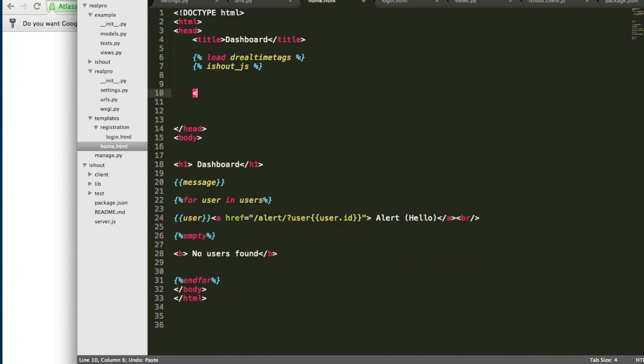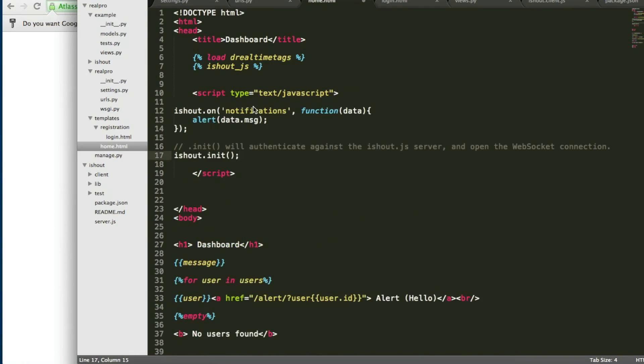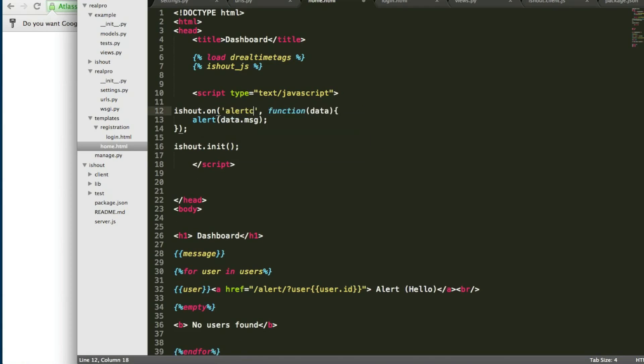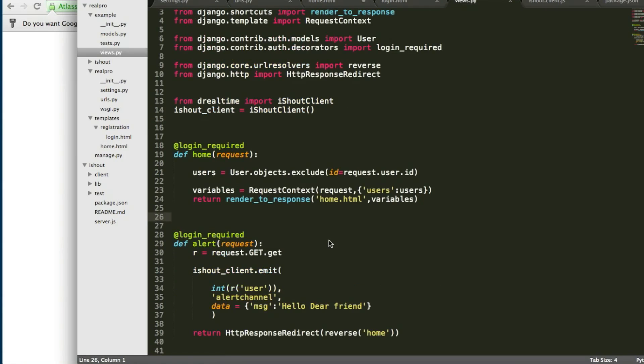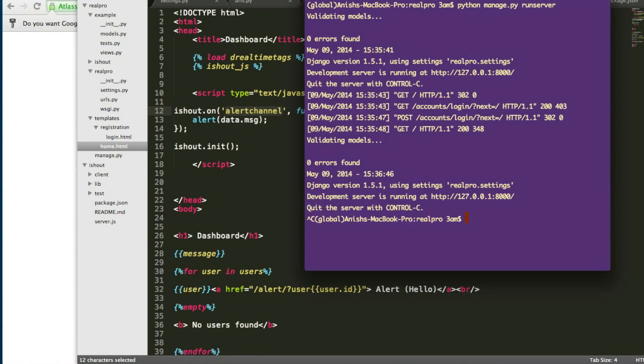iShout.on, renaming the channel name to alert_channel, and we are getting a data. And from that alert message, msg, that's we are parsing from here. iShout will be pushing to the subscribe channels. alert_channel, that's our channel.